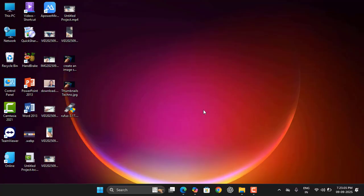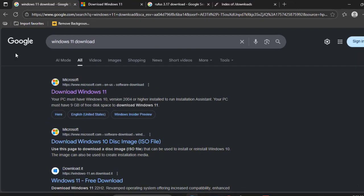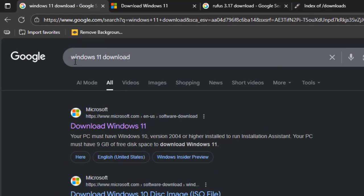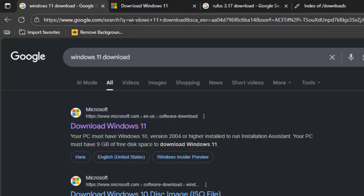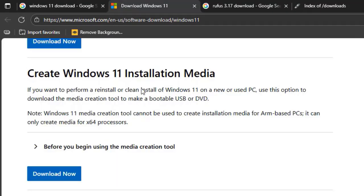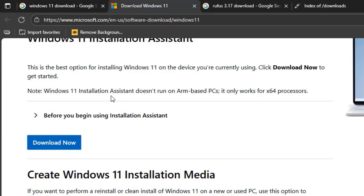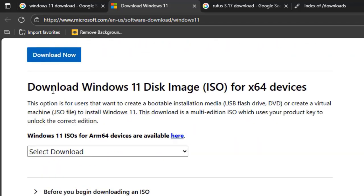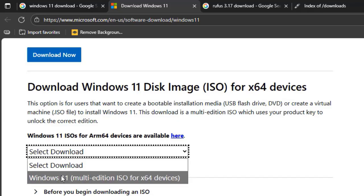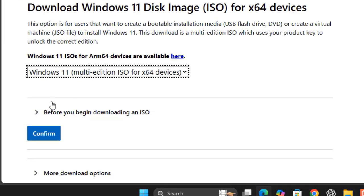First, you need to download the Windows ISO file. Open any browser, open Google, and type 'Windows 11 download'. Open the first link and scroll down — here you can see 'Download Windows 11'. Select Windows 11 multi-edition ISO and then confirm.